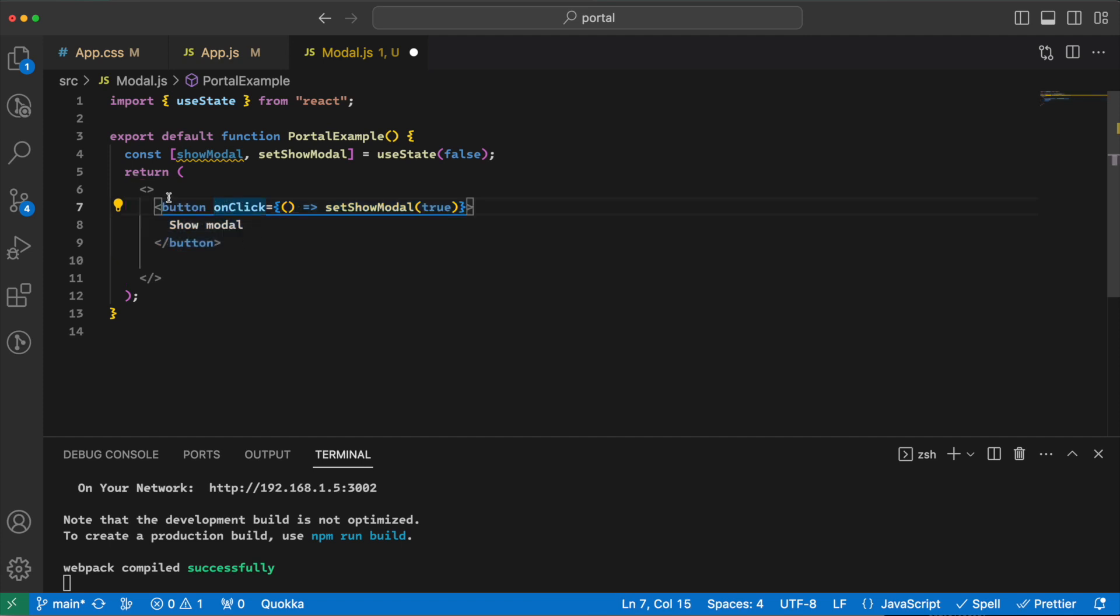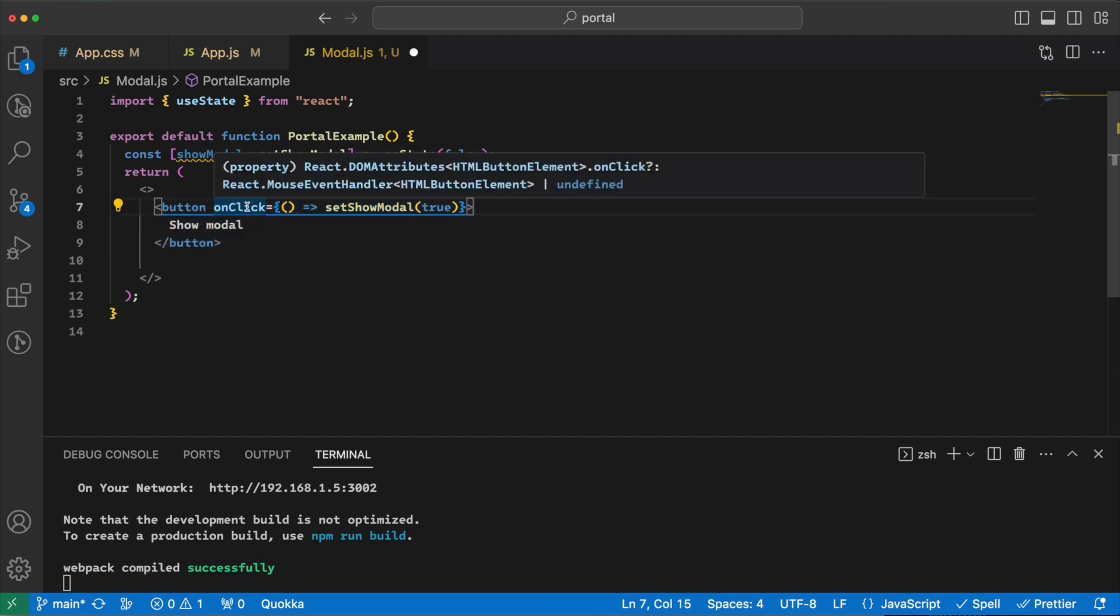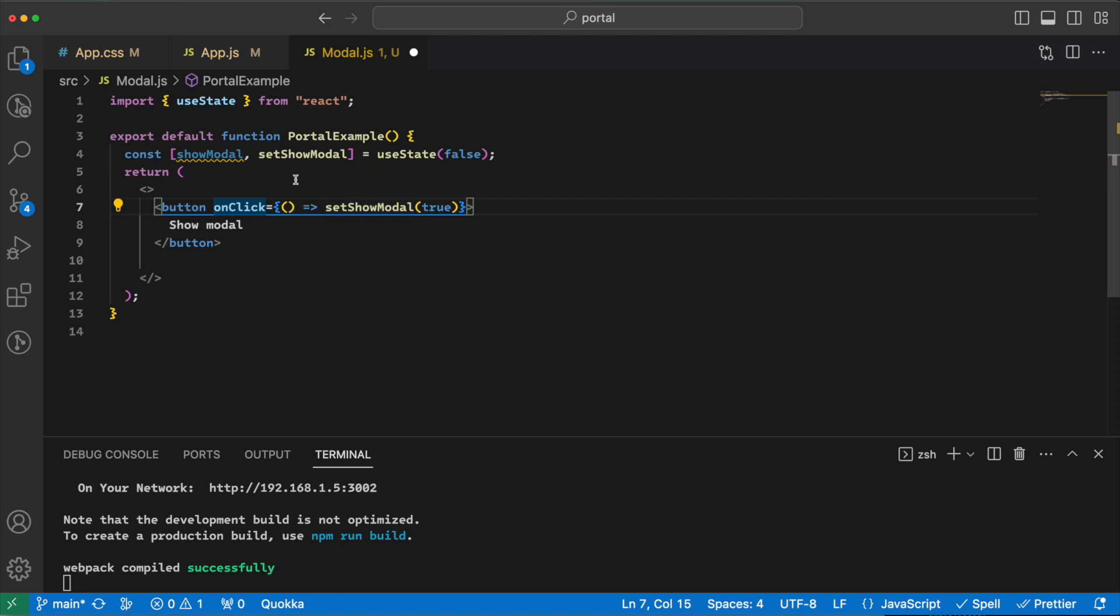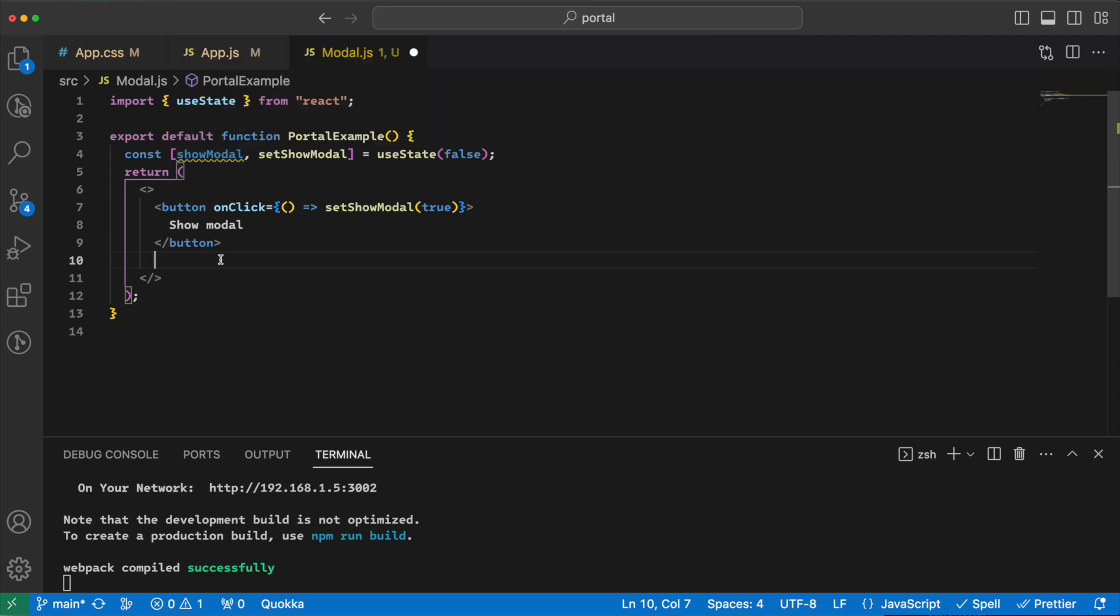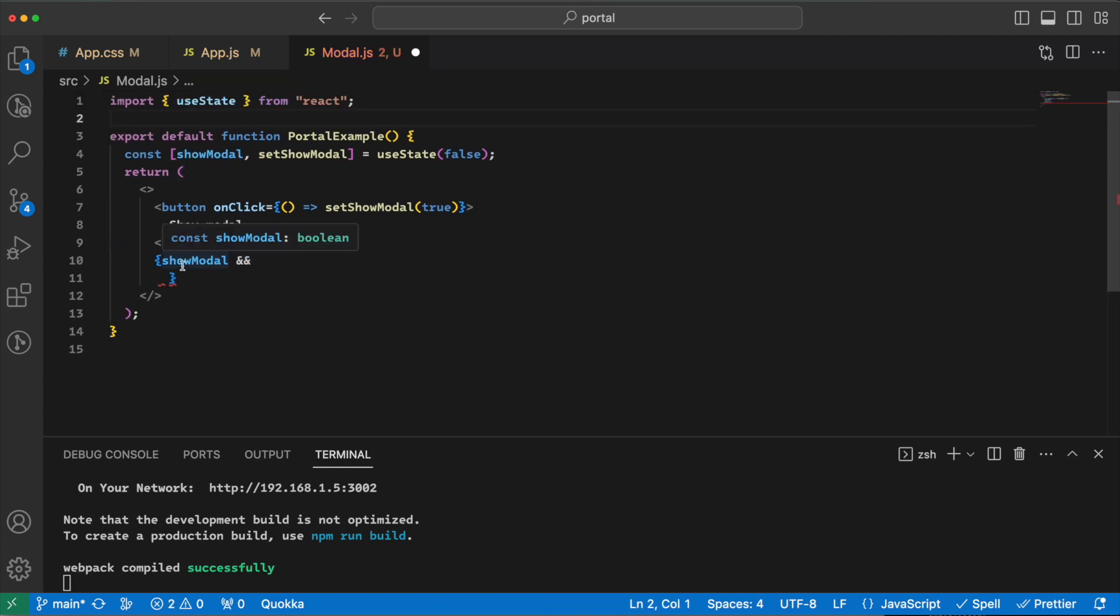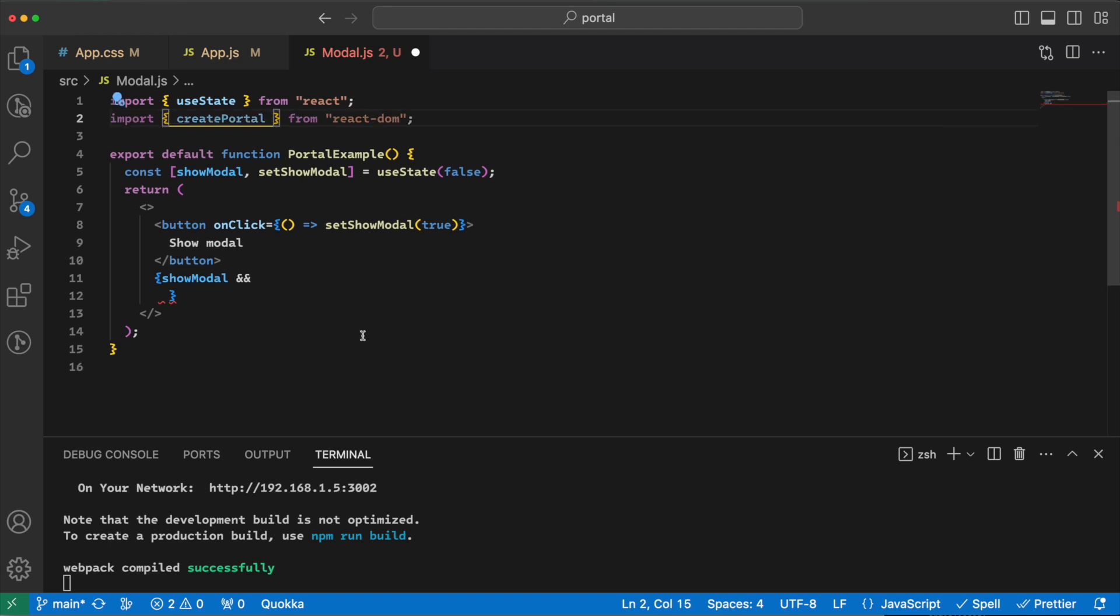Then I'm adding a button here that when I'm clicking on that, the show modal will set to true. Great. Next step is that when the show modal gets true, I need to show the modal and render it into the body. So I would say show modal, then I need to import the createPortal and use it here.